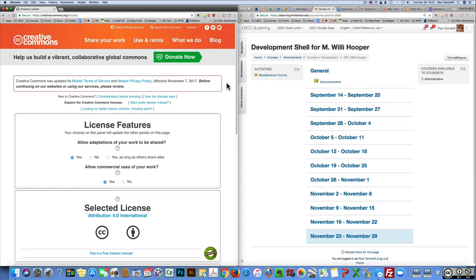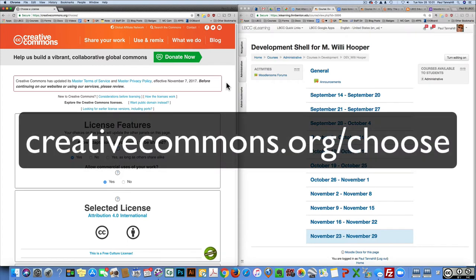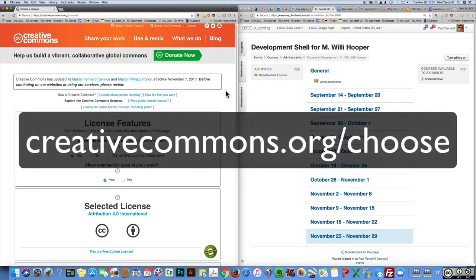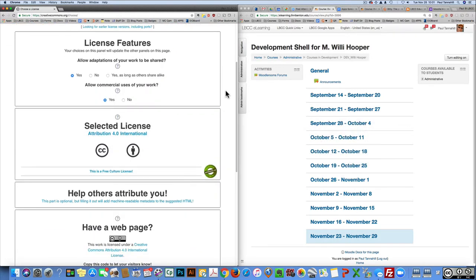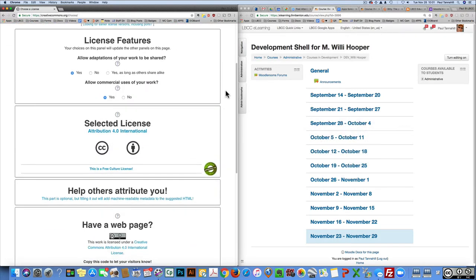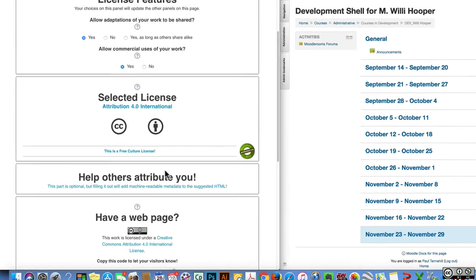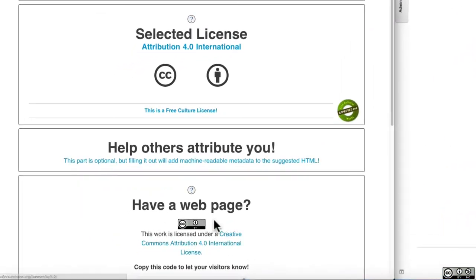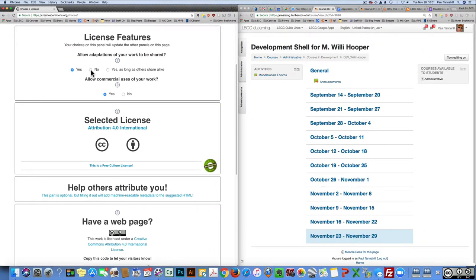On the left side of my monitor you'll see I'm at creativecommons.org/choose and I've got all of the configuration settings the way the page loads, basically at the default. If you look at the bottom, this is the logo that's going to go into your Moodle course. If you make any changes to the configurations, you'll see the logo changes.